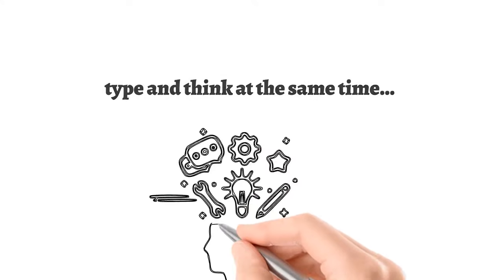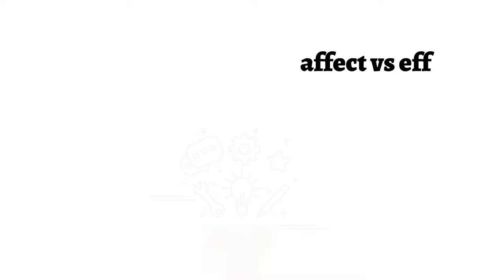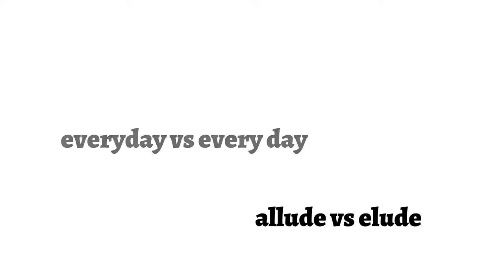They can easily recognize the difference between words like effect and affect, everyday and every day, allude and elude, and others.